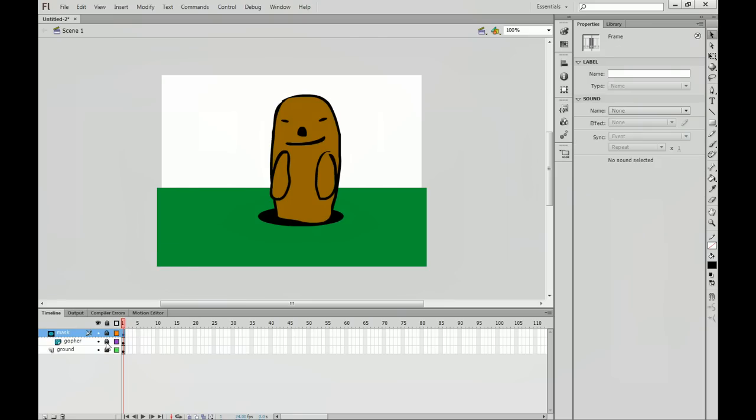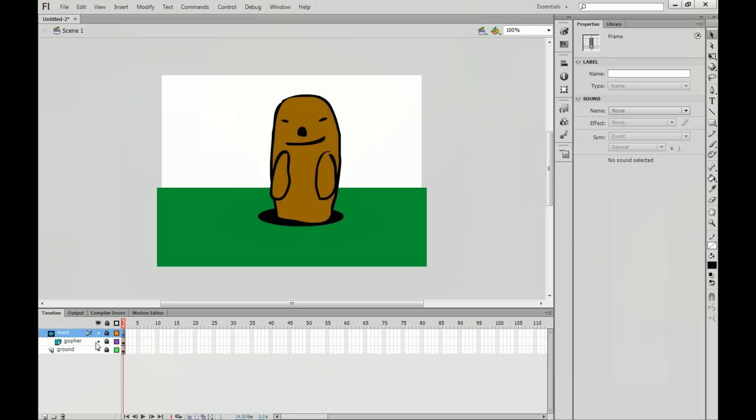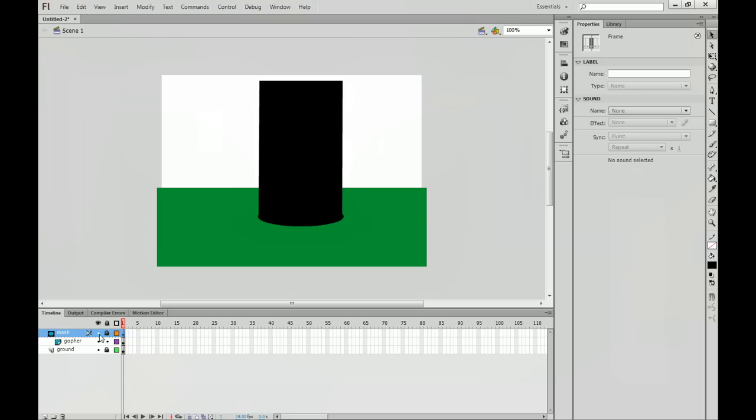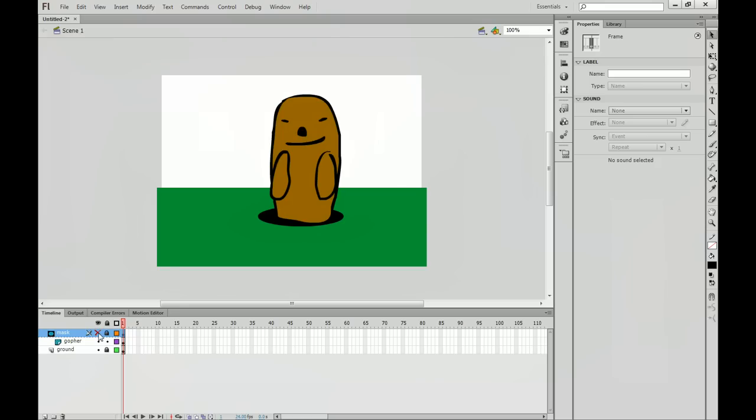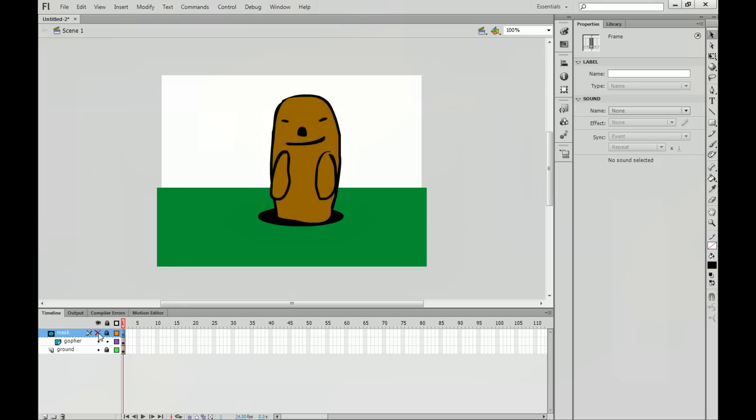Doing that, you'll notice that both of the layers get locked together. If you want to edit one of them, you can unlock them individually. However, if you want to edit the gopher layer, you'll have to turn the visibility off on the mask so you can actually see your gopher.